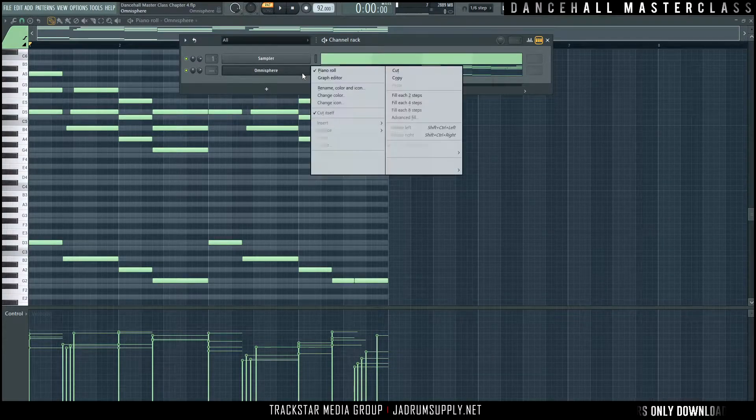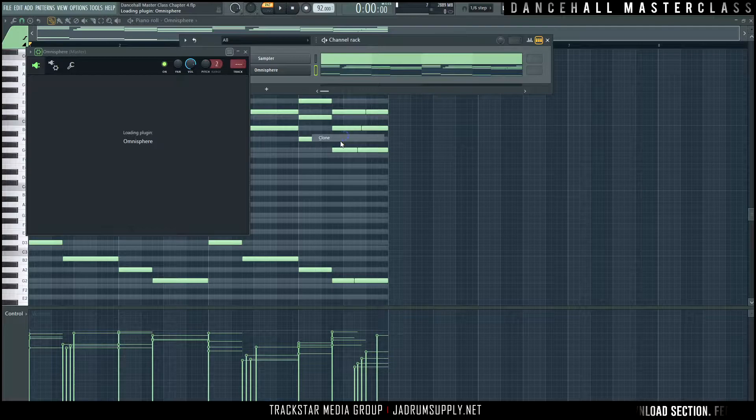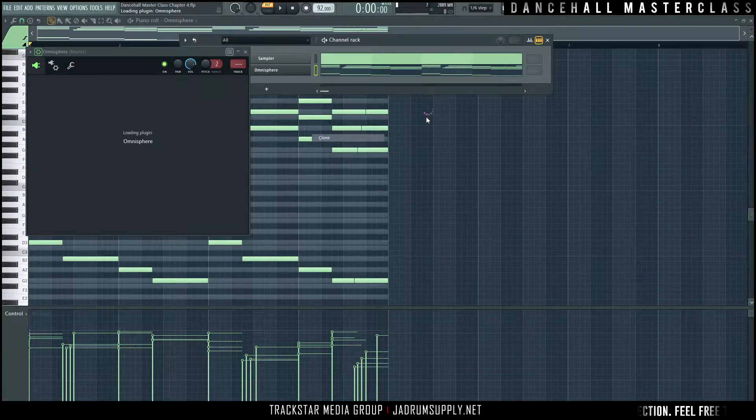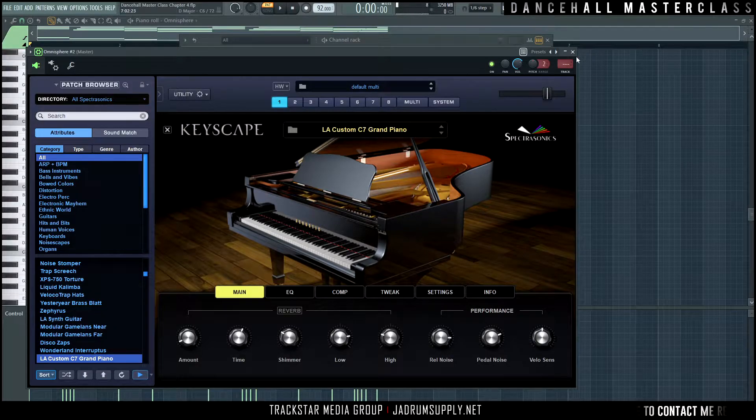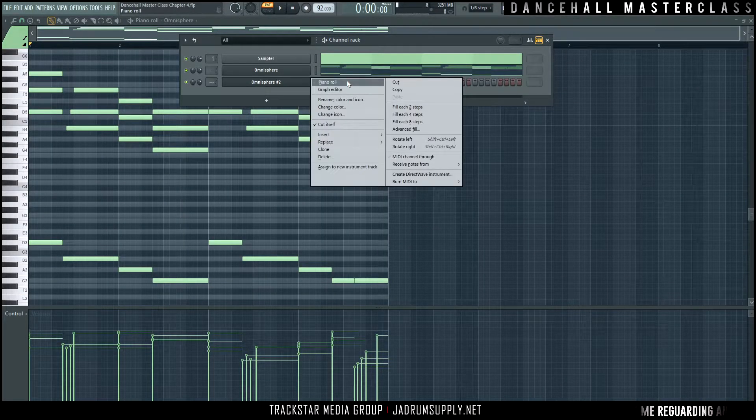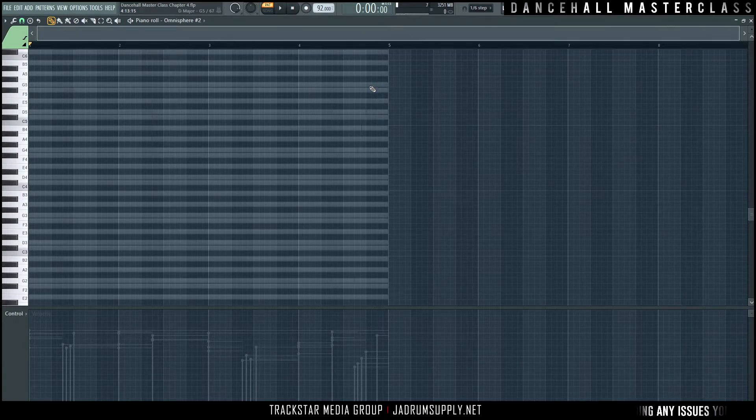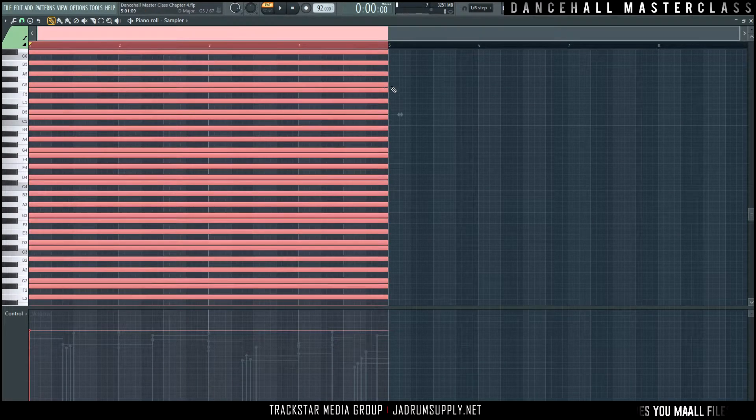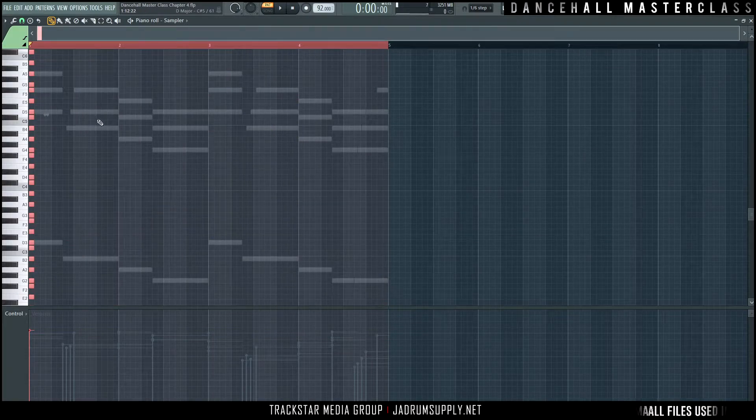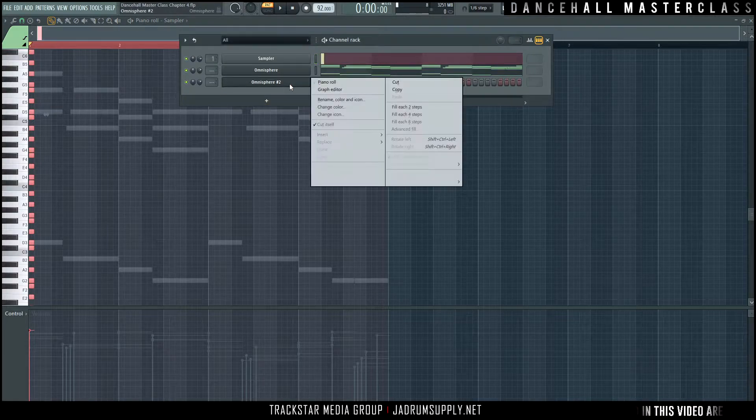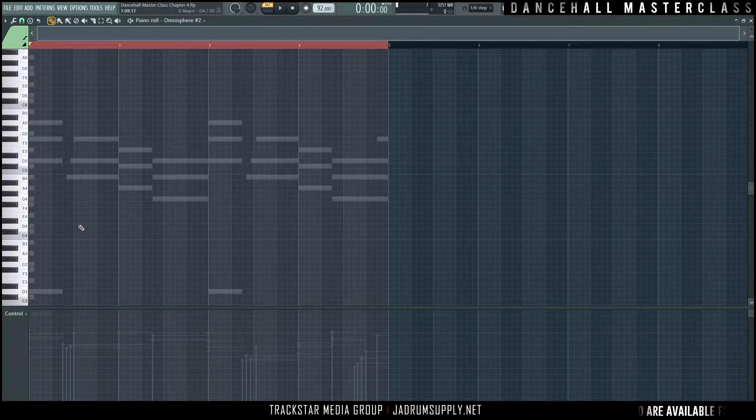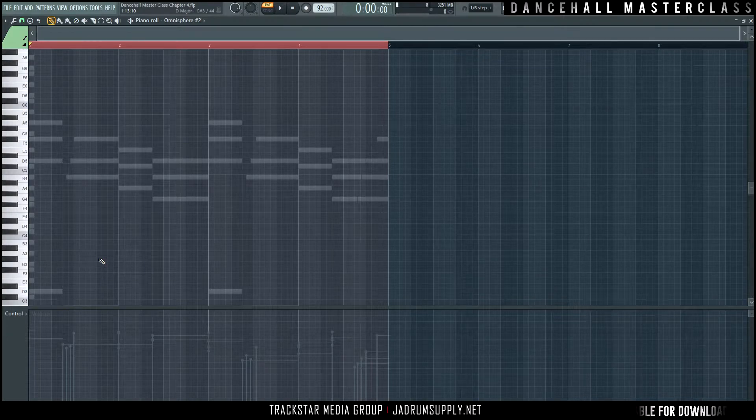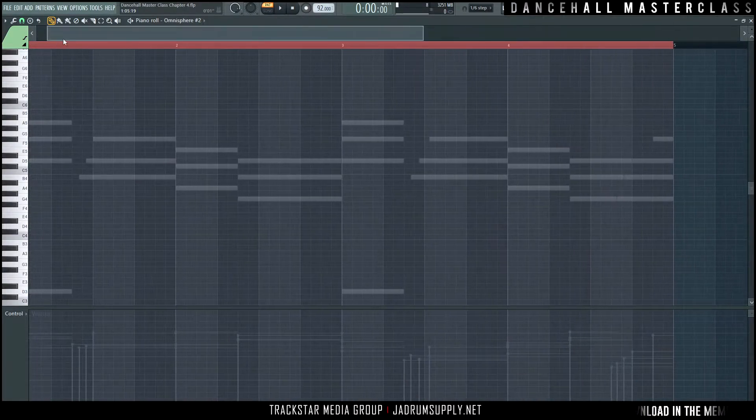First, let's duplicate Omnisphere. FL Studio has the benefit of ghost notes - you could call it a cheat sheet basically. We can use that to our advantage now to build a separate melody here. Something very simple.